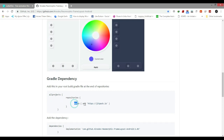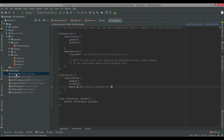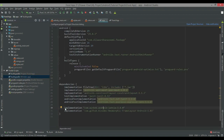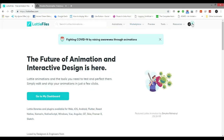First of all you have to copy the dependency and in the build.gradle file paste it here, then paste the dependency and sync the Gradle file. That's it and it will be synced.